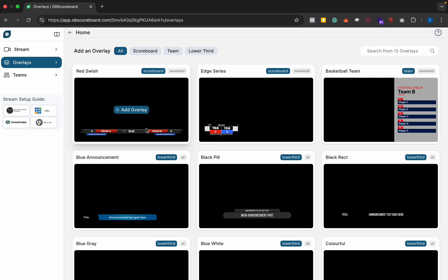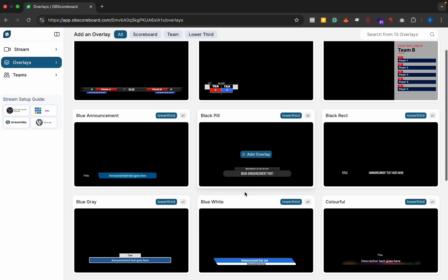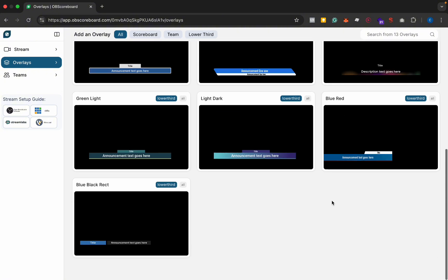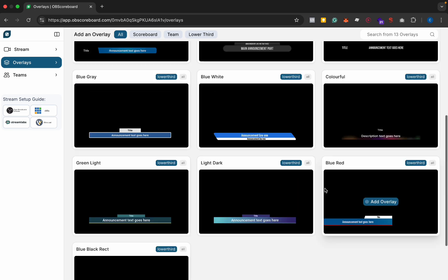Next you're going to add your scoreboard overlay. At the moment we've got this red swish and the edge series, and then we also have the basketball team lineup and then we also have some announcement pairs.